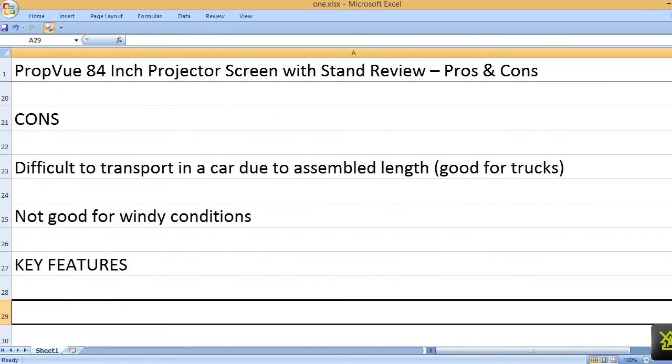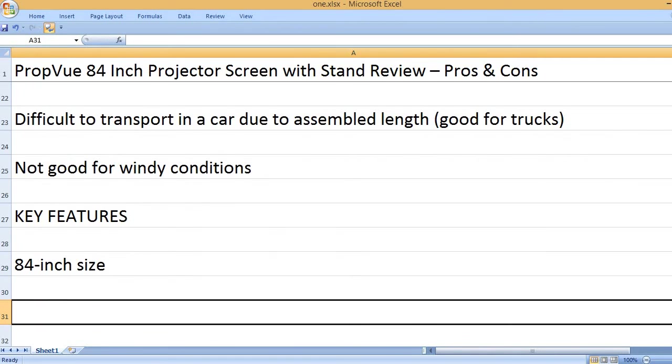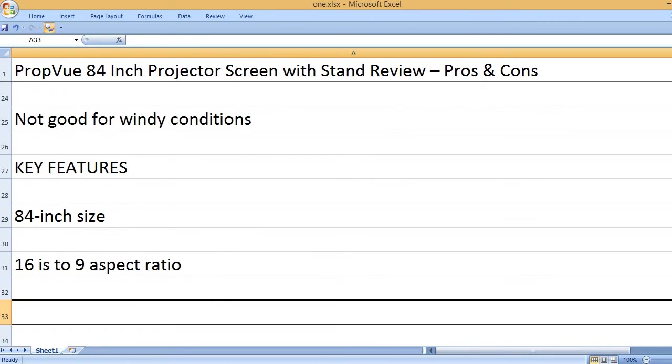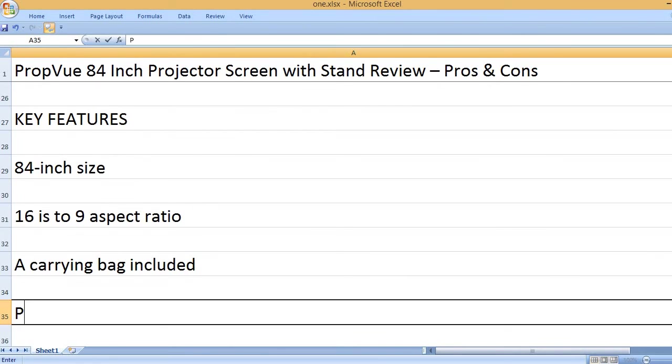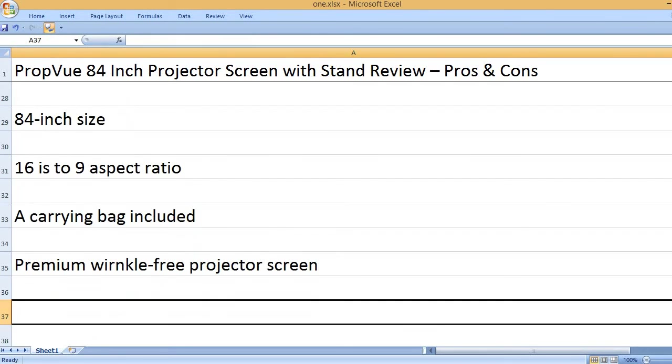Key features: 84-inch size, 16:9 aspect ratio, carrying bag included. Premium portable projector screen.